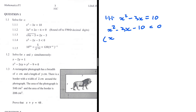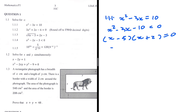We need two factors of minus 10 that add to minus 3. Minus 5 and plus 2 work: minus 5 multiplied by plus 2 gives minus 10, and they add to minus 3. So we get (x - 5)(x + 2) = 0. Substituting x = 5 or x = -2 makes the product zero, giving us our two solutions.